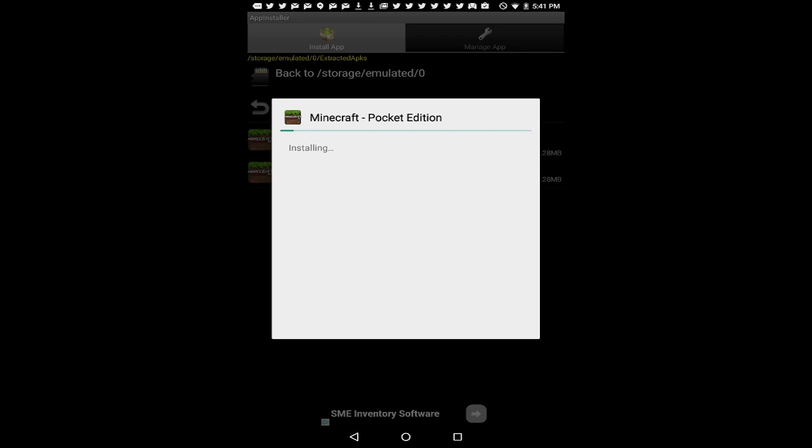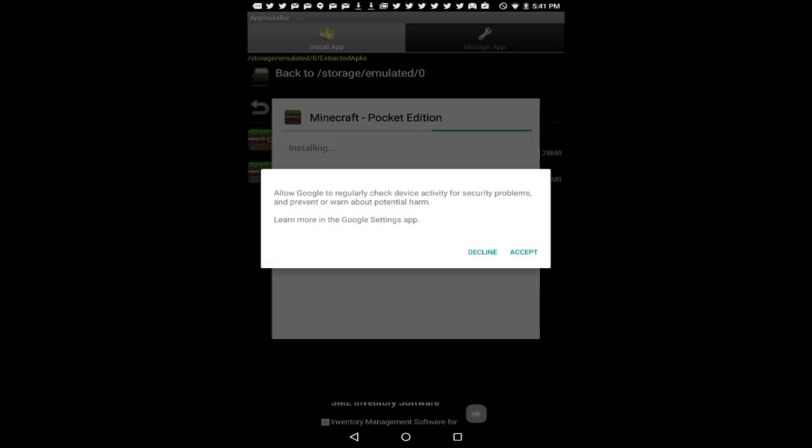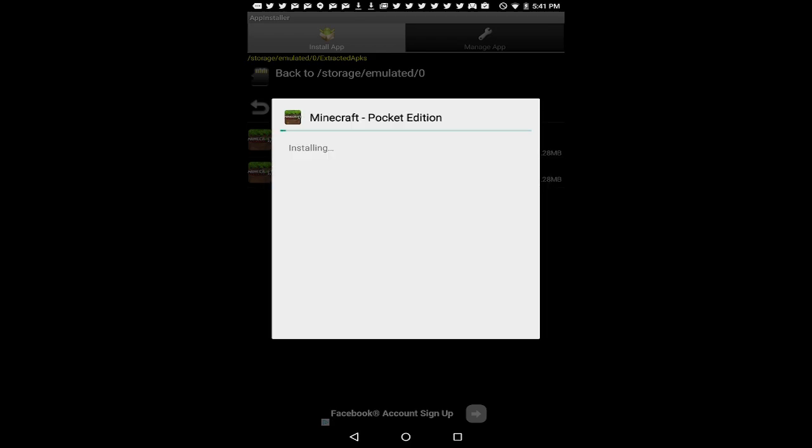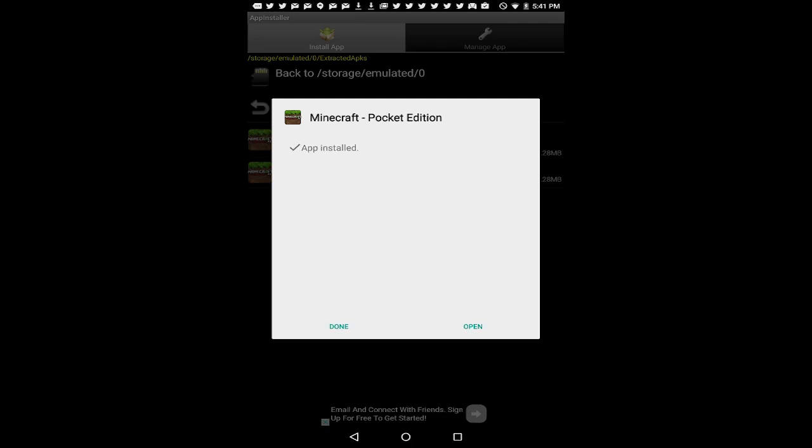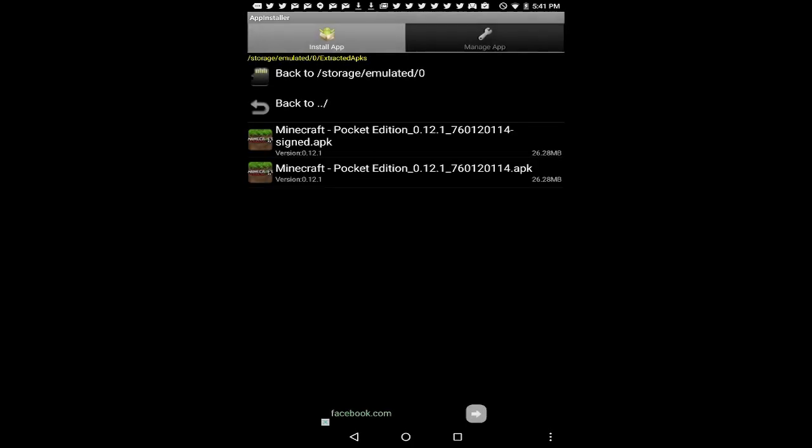And it's going to install Minecraft Pocket Edition just like any normal application from the Google Play Store. I'm going to go ahead and say accept here because security is just a warning because it's an APK that's not from the Google Play Store. I'm going to click done and go to my home screen.